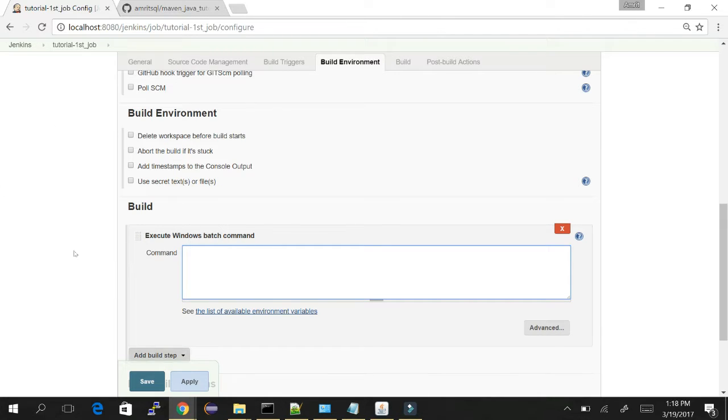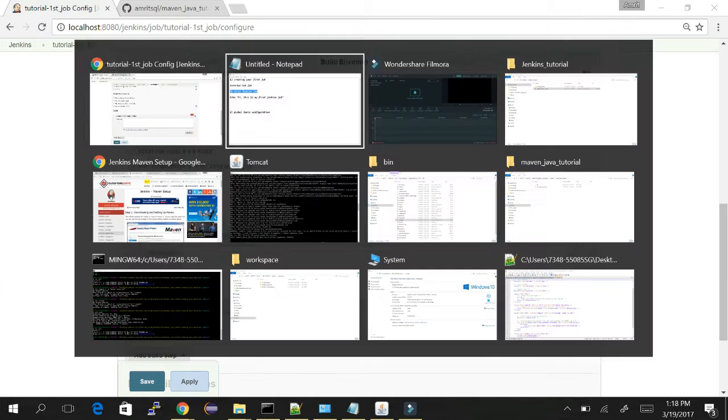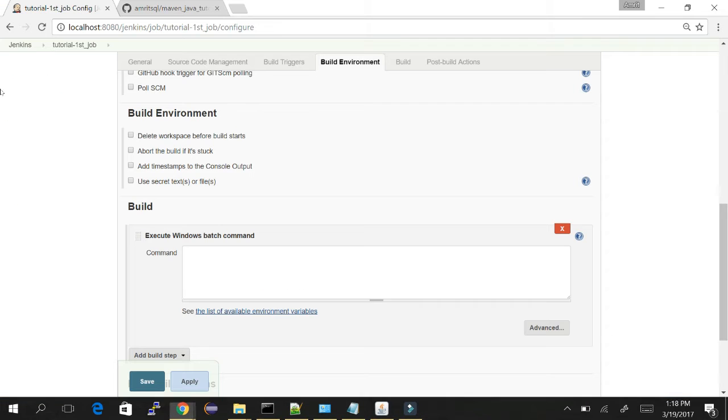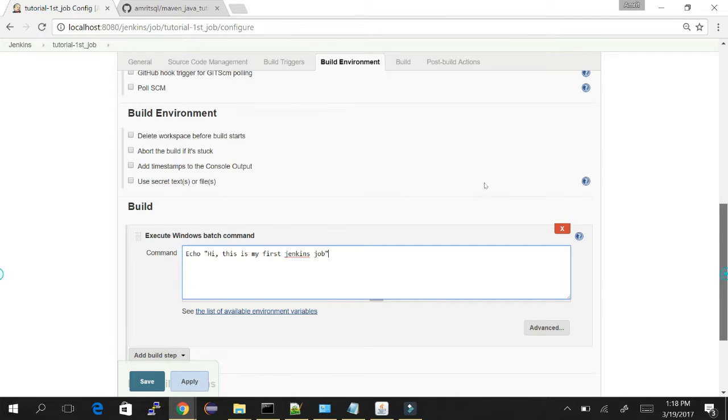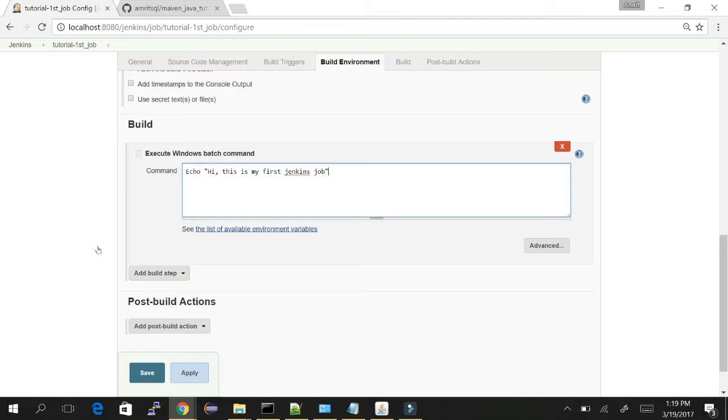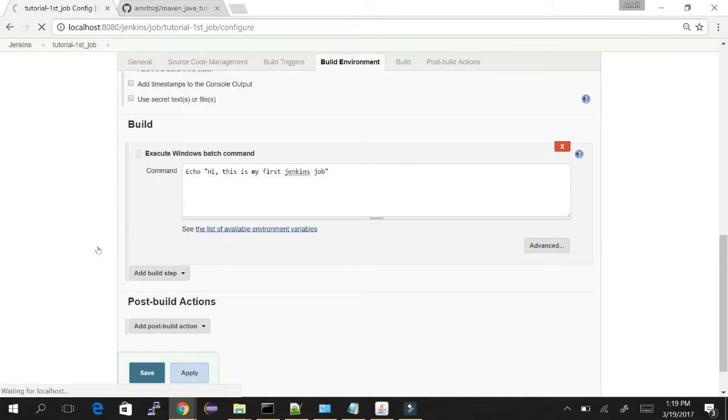Just consider that whatever we are doing here will reflect in my operating system or this current computer. Let's pass a command: echo 'Hi this is my first Jenkins job'. You can write anything or echo anything which should be as per the conventions of batch scripting or DOS commands, otherwise the build will fail.